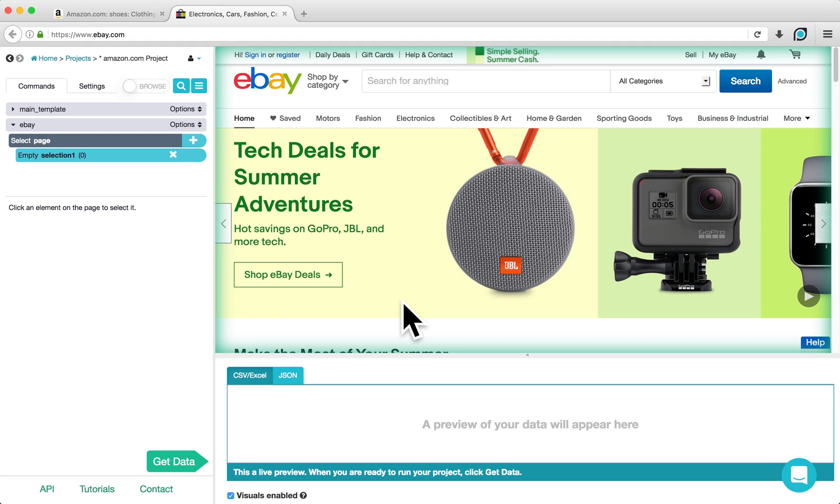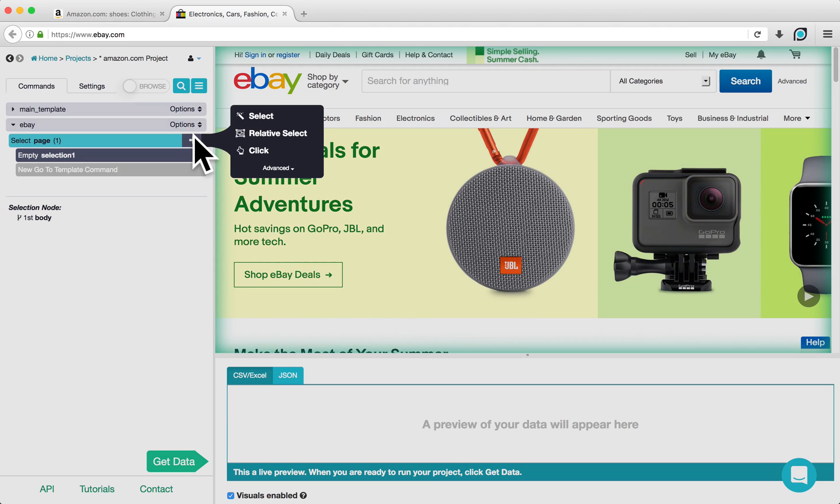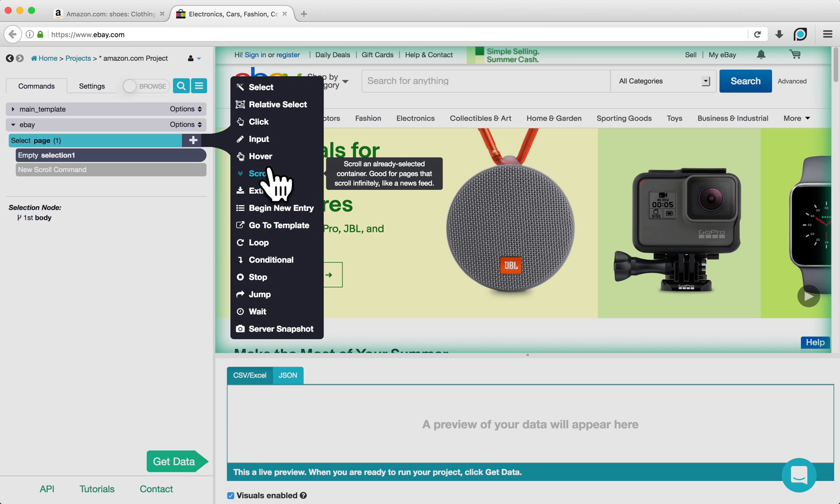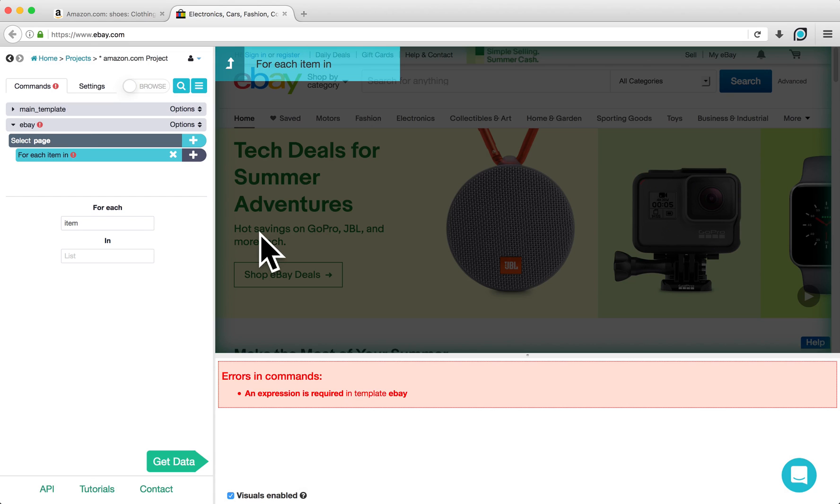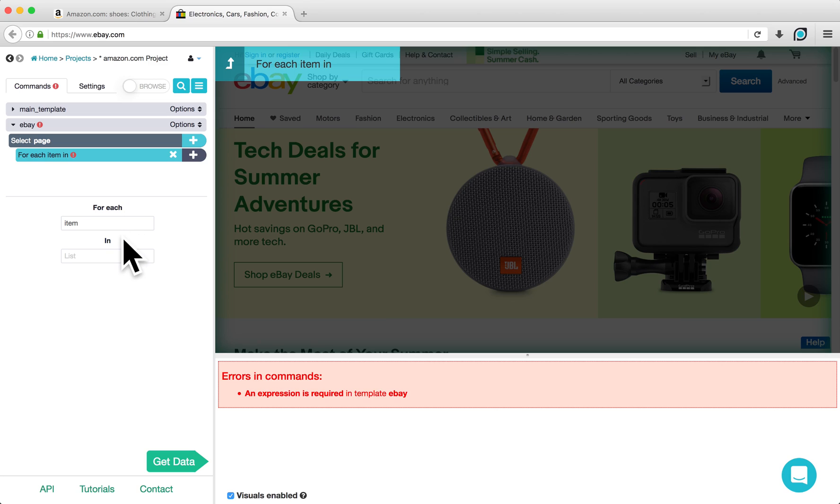Now we want ParseHub to use the list of product names from Amazon as search terms on eBay. To do this, click on the plus sign next to Select Page, click Advanced, and choose a Loop command. For each item in, we are going to enter Amazon product since that was what we named our list that contains the names of each product from Amazon.